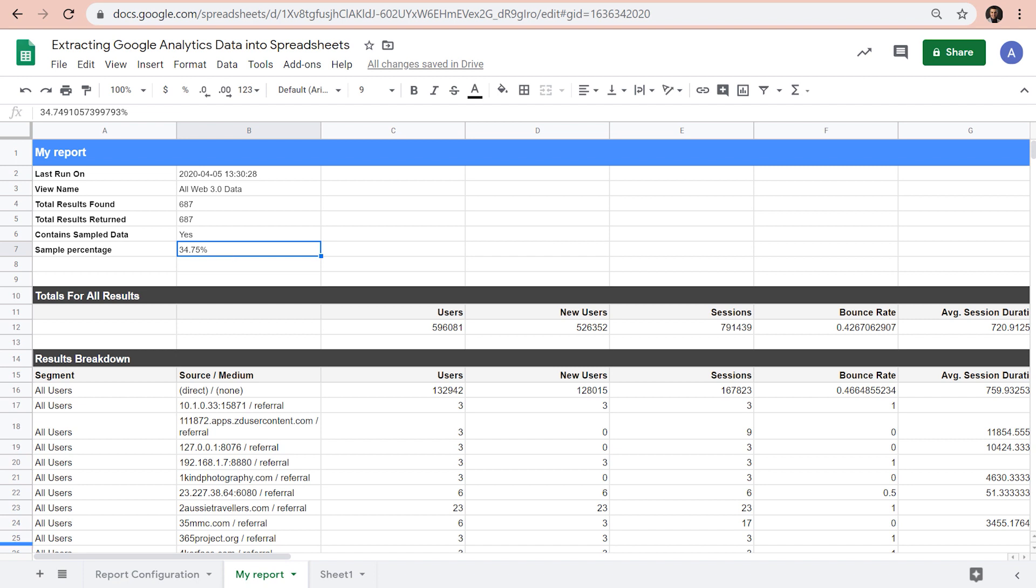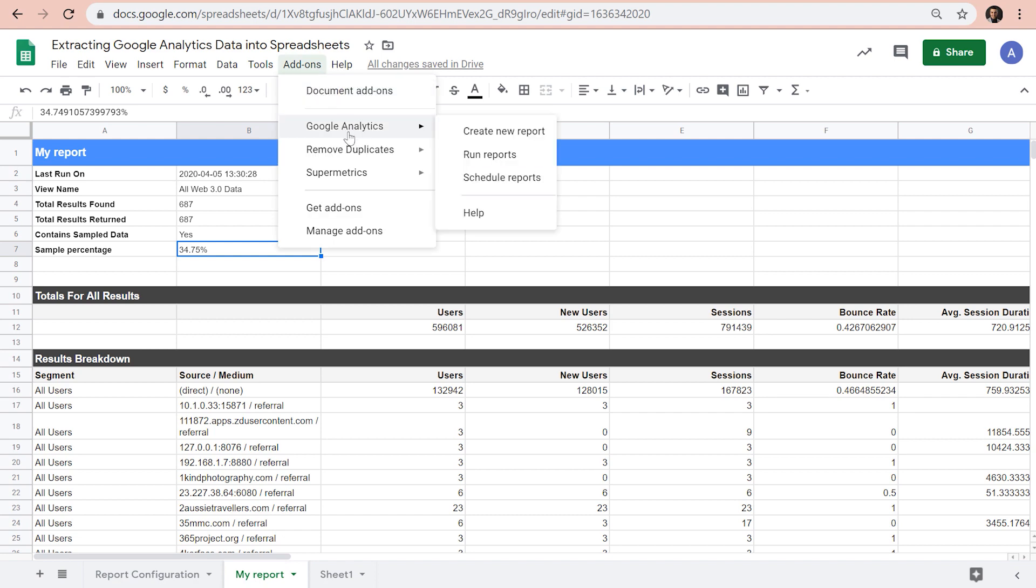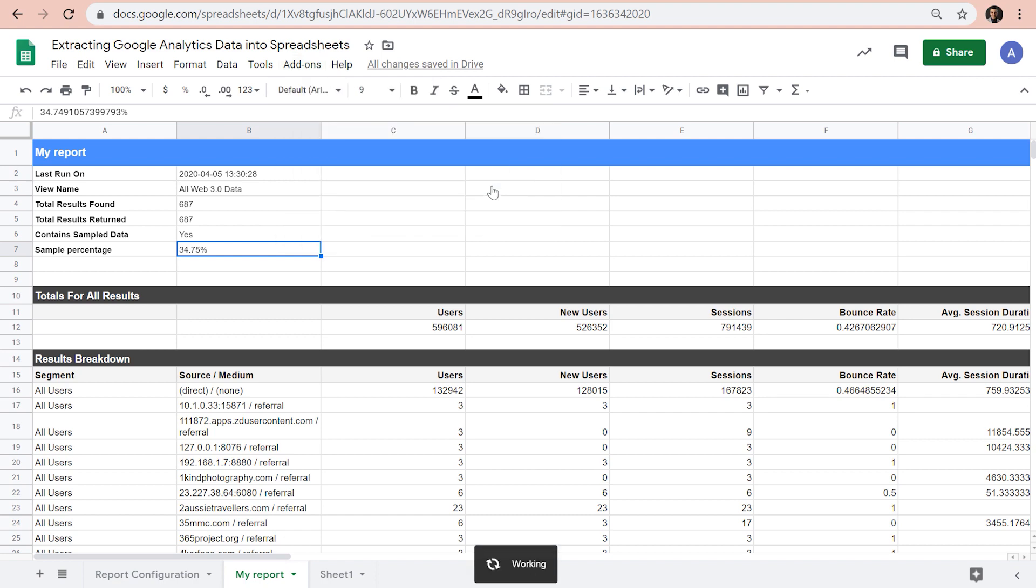Now let's see how we can automate this process. Because up to this point, it was not so much different from the manual exports method. To automate the process of this extraction, we can go to add-ons, Google Analytics, schedule reports.